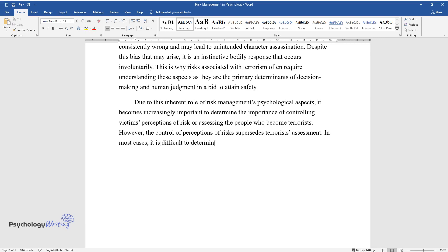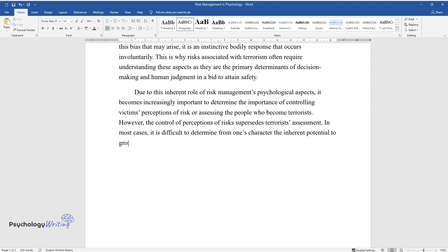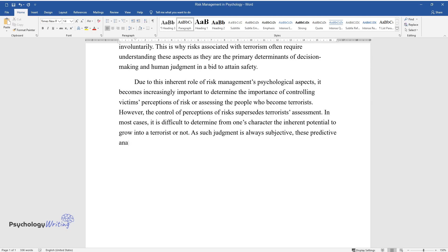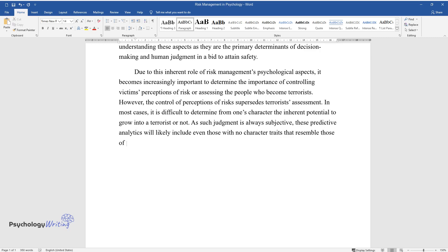it is difficult to determine from one's character the inherent potential to grow into a terrorist or not. As such, judgment is always subjective. These predictive analytics will likely include even those with no character traits that resemble those of terrorists.